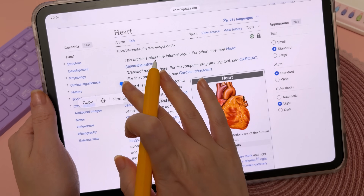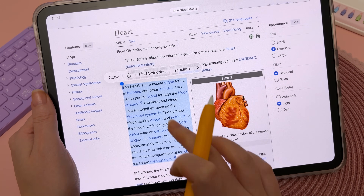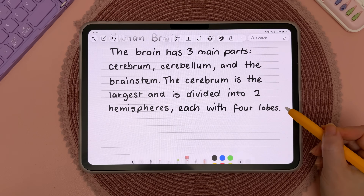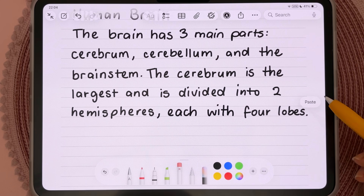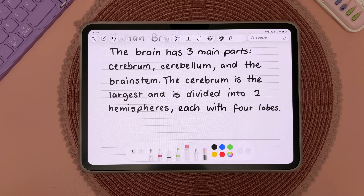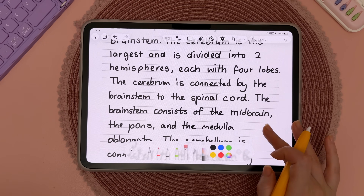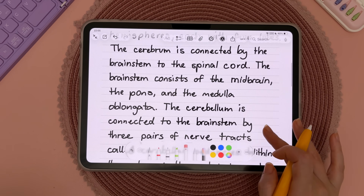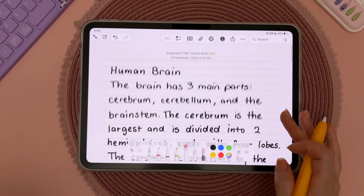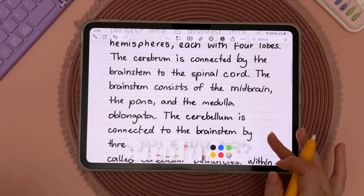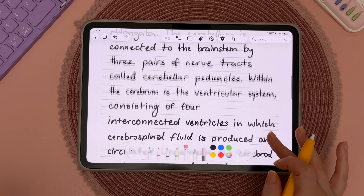If you find some text you want to add to your notes, select it and copy, then go back to your notes and long press just after your notes until you see the cursor, then tap Paste — this will convert all the text into handwriting. I don't know why anybody would want to do this because it's not particularly neat and it doesn't look anything like my handwriting, but the option is there if you want a more handwritten look.